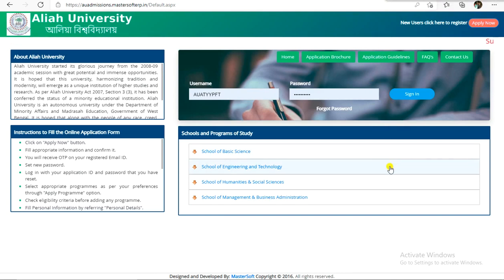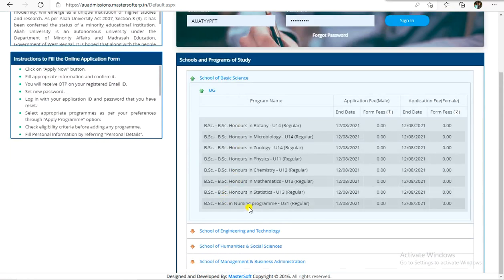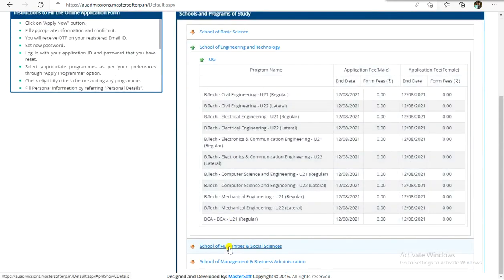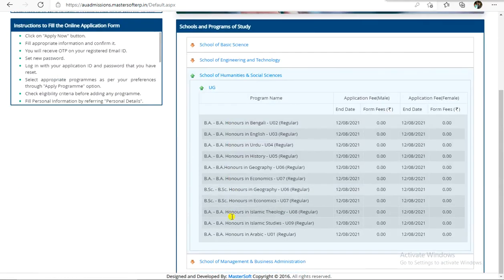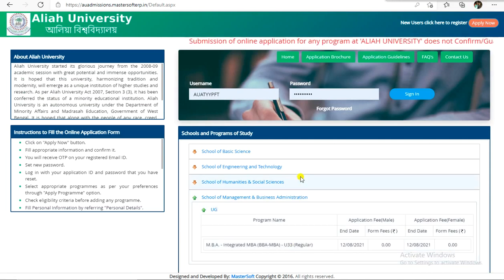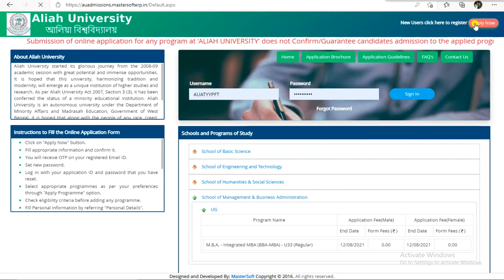The problem is that for a regular BTEC or regular course — BSc course, Nursing course, BTEC regular course, BA course, MBA course — this is the problem for the regular course. But for the lateral course, you can apply.